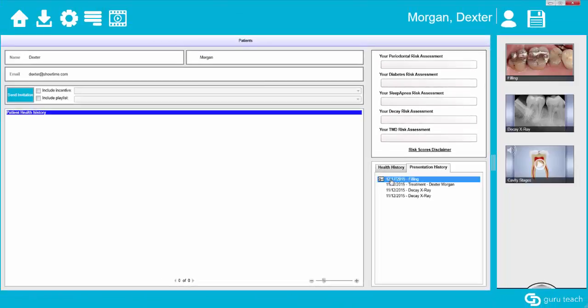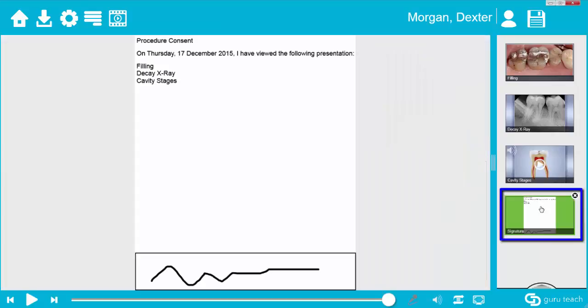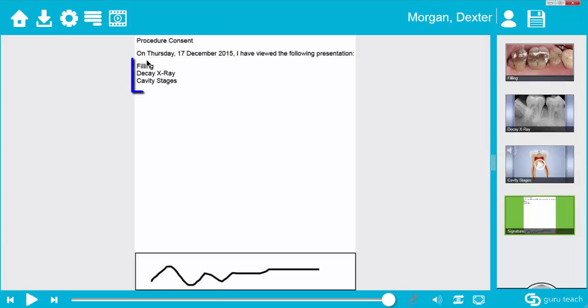If I click on this presentation once it comes up into the presentation pane, notice that after the intra-oral shot, x-ray, and the Guru video, there is this right here. It gives the date and the list of things that were in the presentation and the patient's signature down at the bottom.